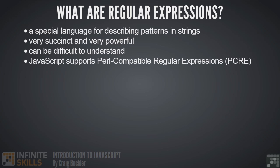You should note that JavaScript supports Perl compatible regular expressions. Perl is another language not used that much these days, but several other languages copied its regular expression syntax including PHP, C-sharp, Java, Python and Ruby. So if you can grasp the basics of regular expressions in JavaScript, you can adapt your knowledge to other languages accordingly.